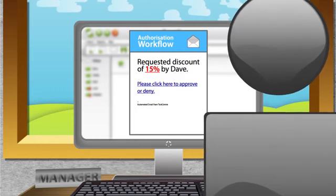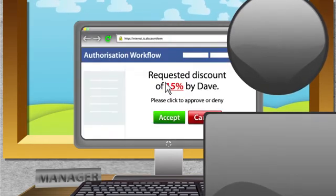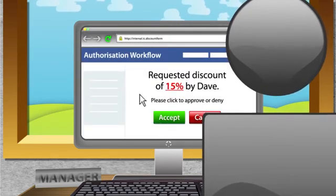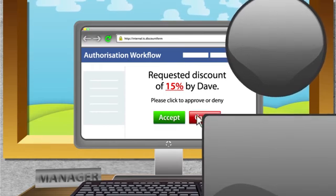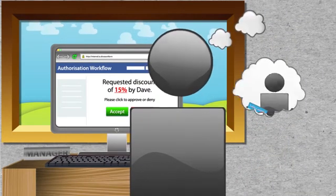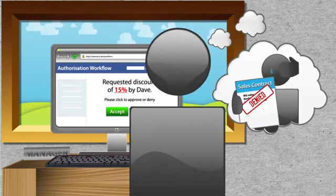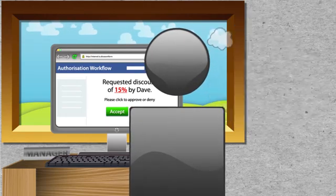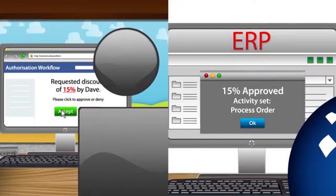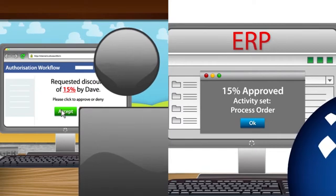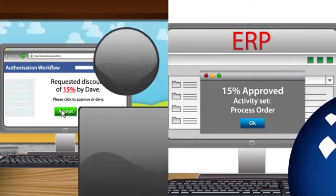Clicking the link in the email leads to an authorization webpage where the discount can be approved or denied. If denied, Taskcentre can then send an email alert to the salesperson. Or if okay, flag the request as approved in the ERP to allow the order to be processed.